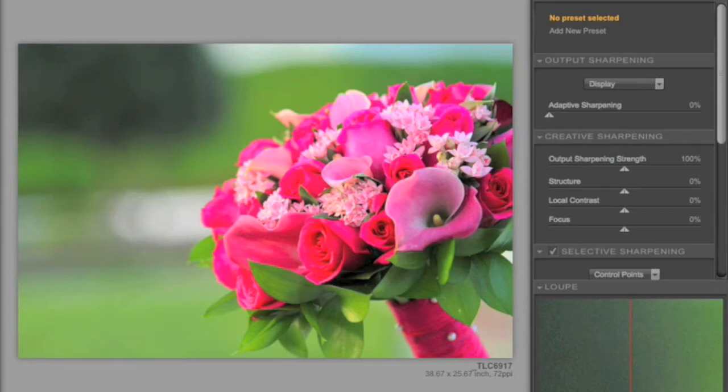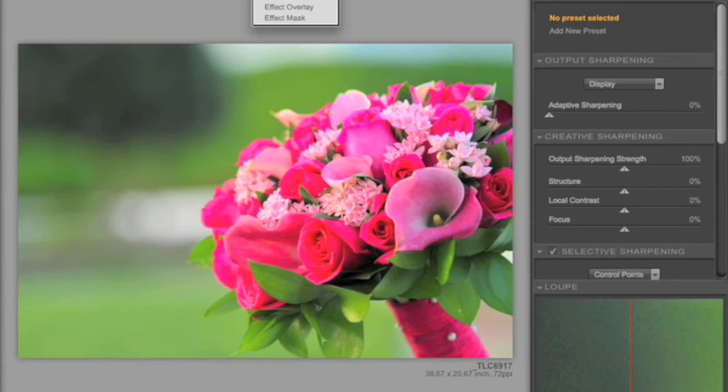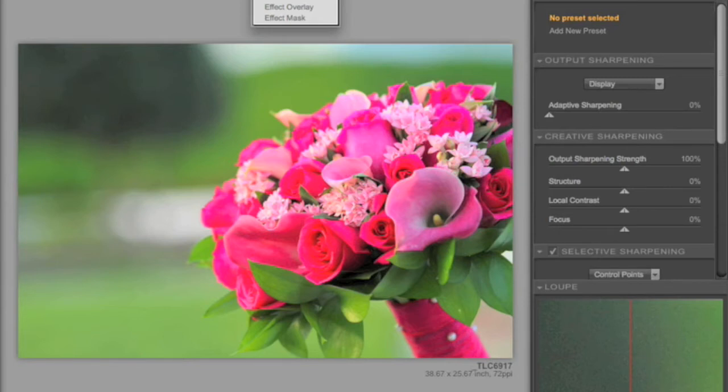And then there are several different modes. You can see the Sharpened Image, the Sharpening Soft Proof, which gives you a very good look at what the image might look like once it's sharpened. And the Effect Overlay and Effect Mask, based on the U-Point technology and selectively editing sharpening, so that you can see, visually, what areas of your photograph are being affected and what areas are not being affected.